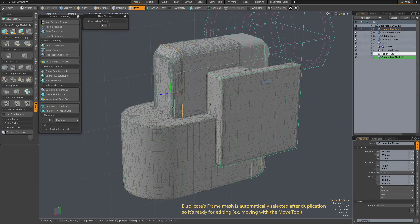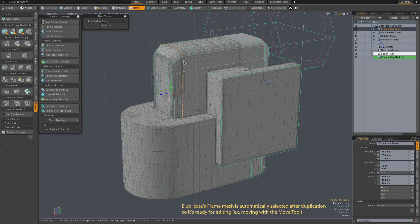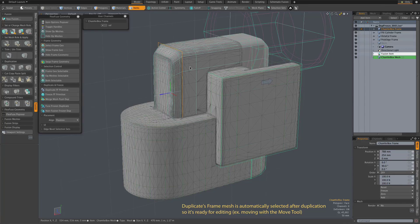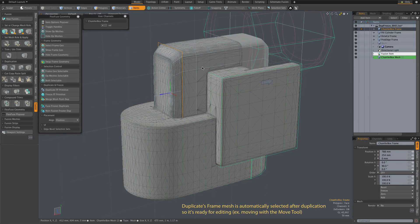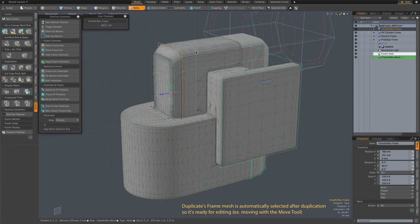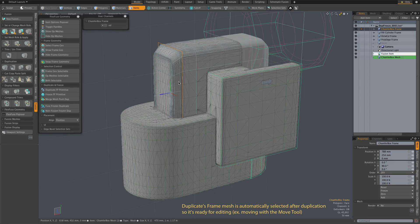So you can see our fusion item really hasn't changed. It's just that the source mesh there is now a frozen duplicate and the original FlexFuse item is available for further use.